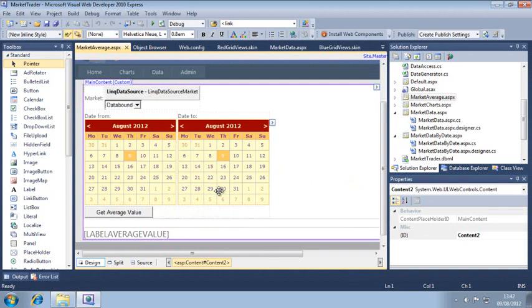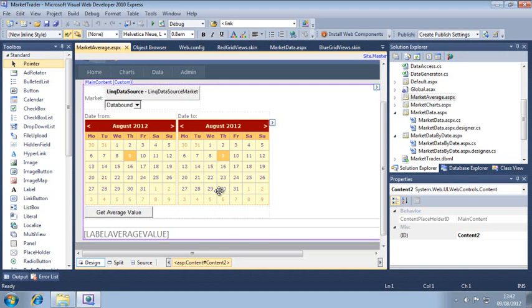When complete, this page will allow the user to get the average value of a market across a range of dates. To make this possible, you'll use the Average LINK method. Now open the code-behind file of market-average.aspx.